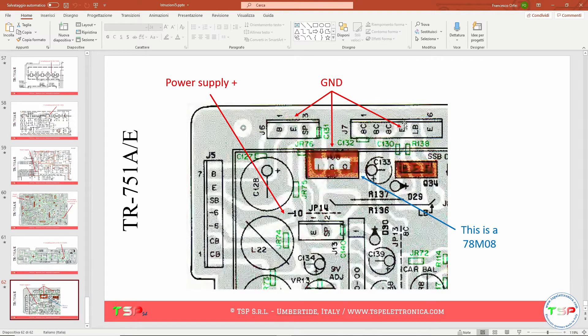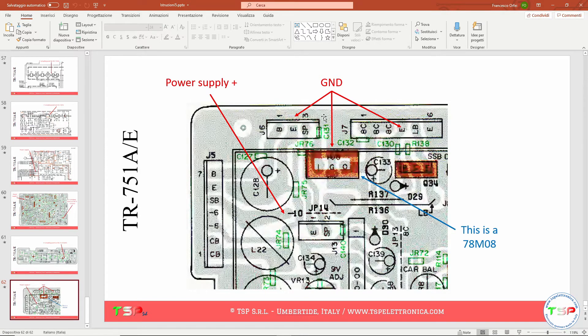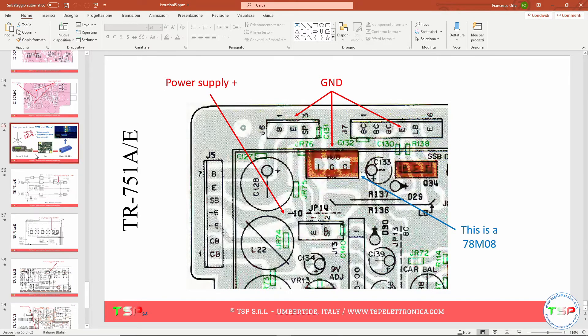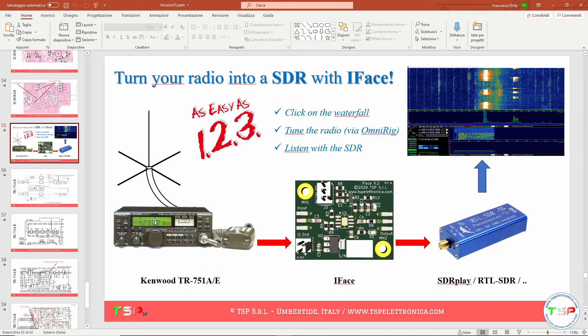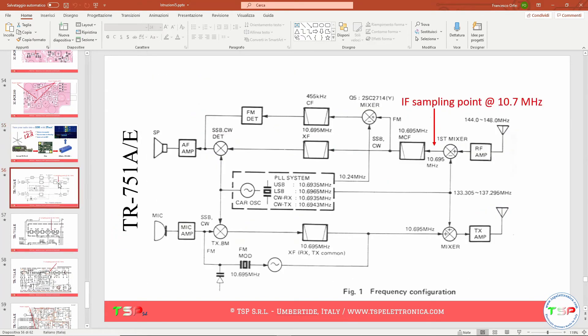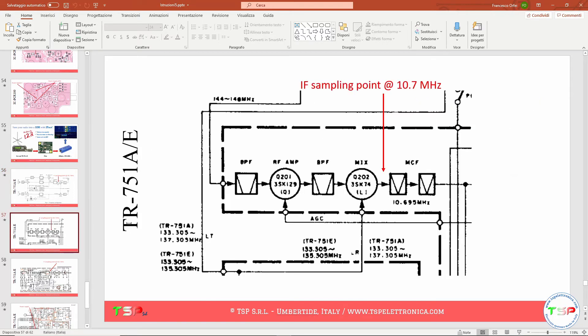All we have to remember is to get the information about the power supply and the IF signal. We can apply this method not only to the TR751 but to any other radio. We start from the block diagram, we find the position of the first mixer and its intermediate frequency filter, and between these two we will find the point where to take the IF.